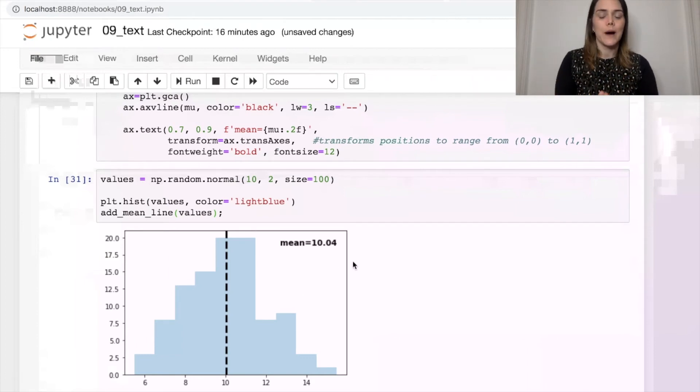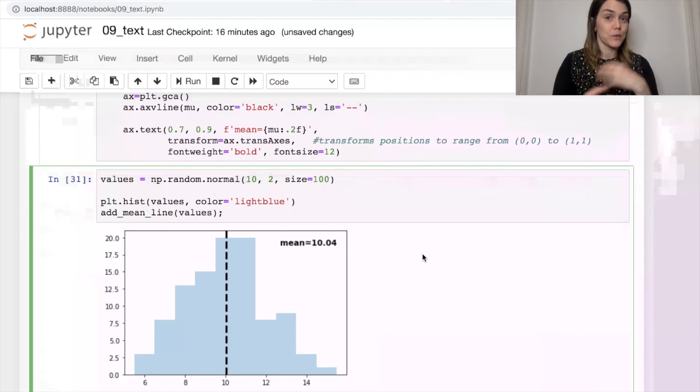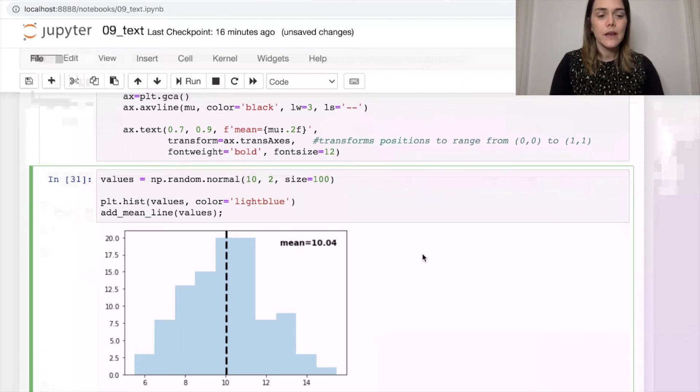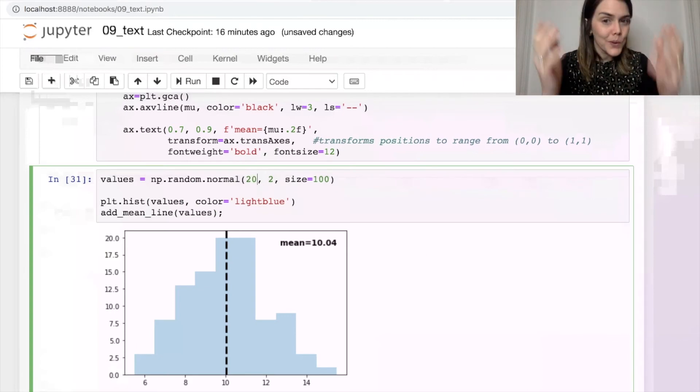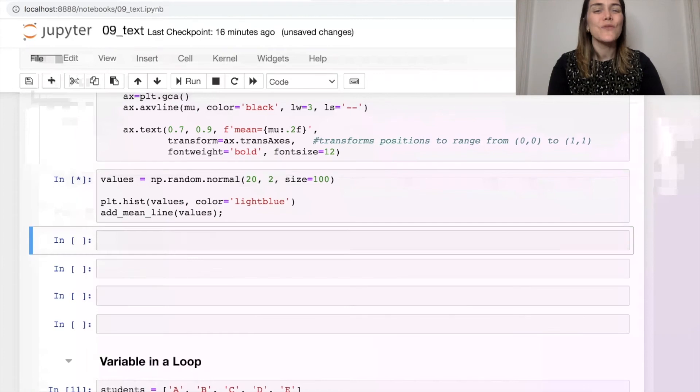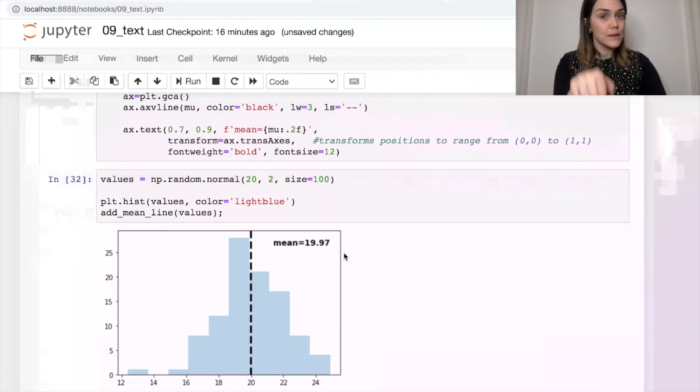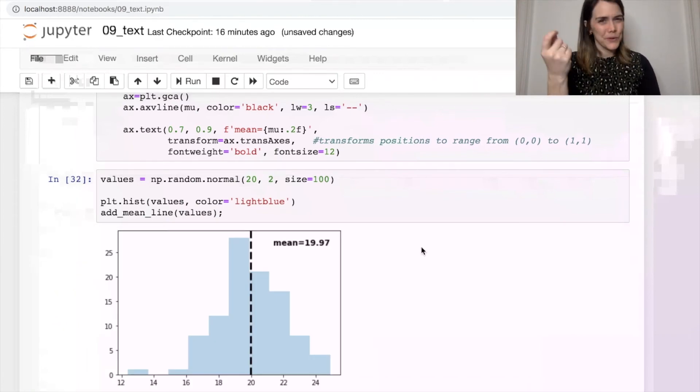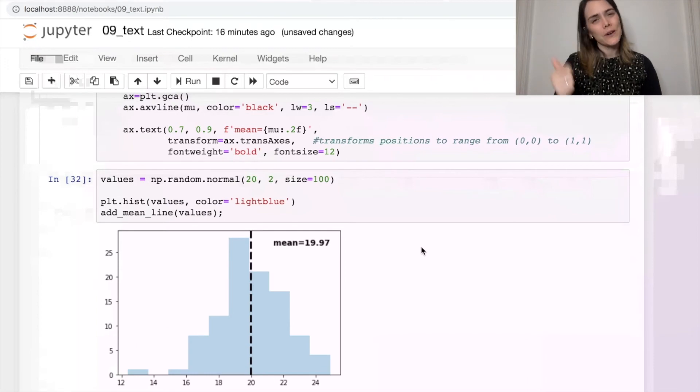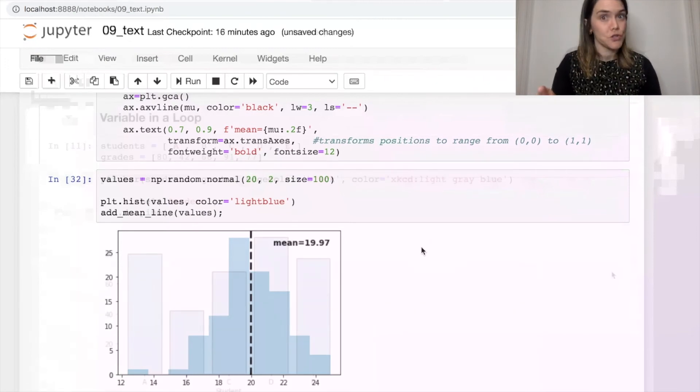right now my data points are coming from a normal distribution of mean 10. I could increase that, let's say 20, and this function is still going to work. I'm still going to be able to write mean right here in the upper right corner, no matter what that mean actually shifts to.